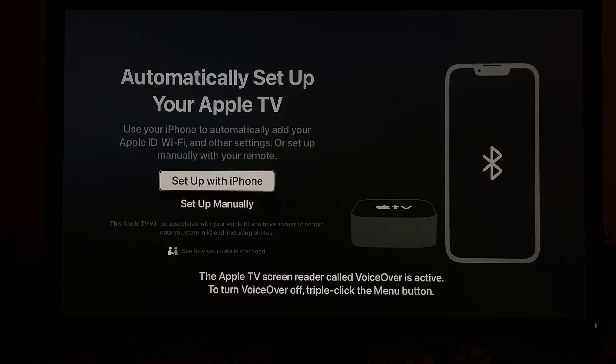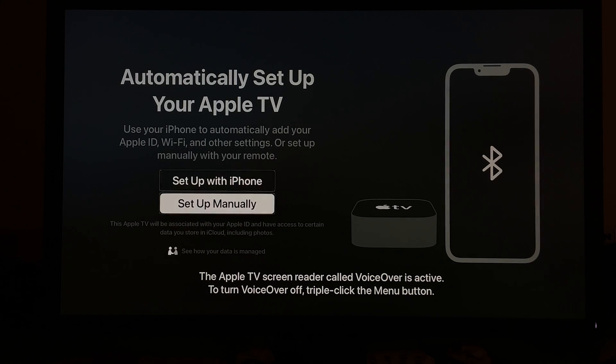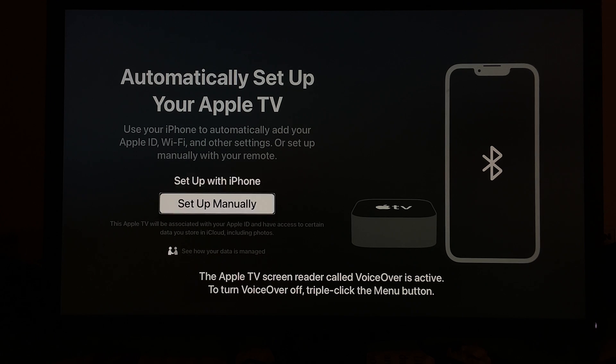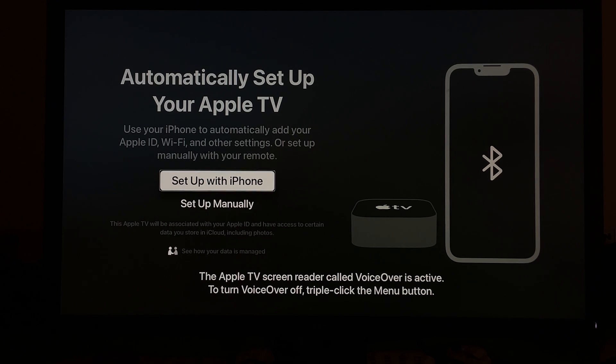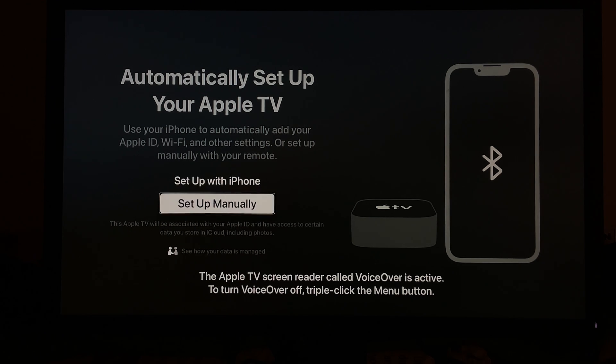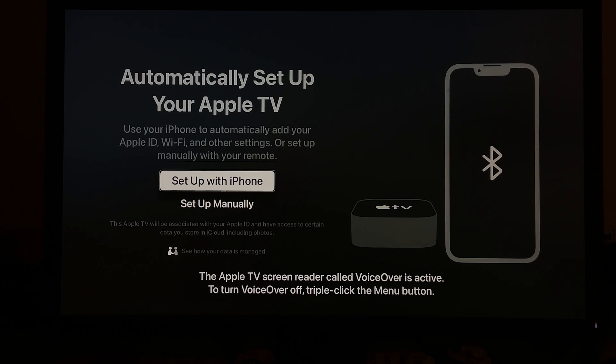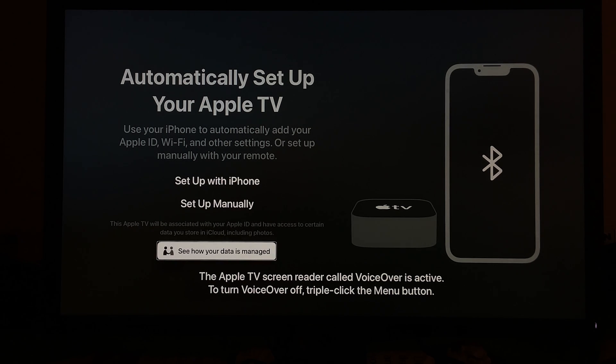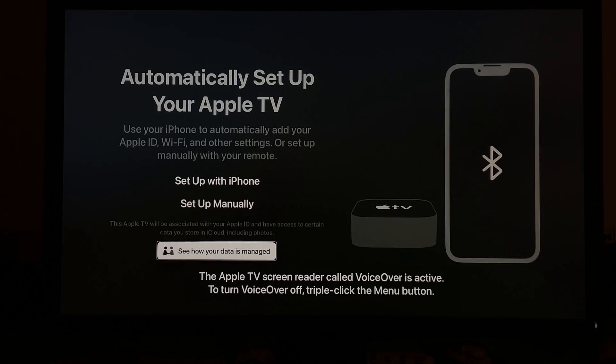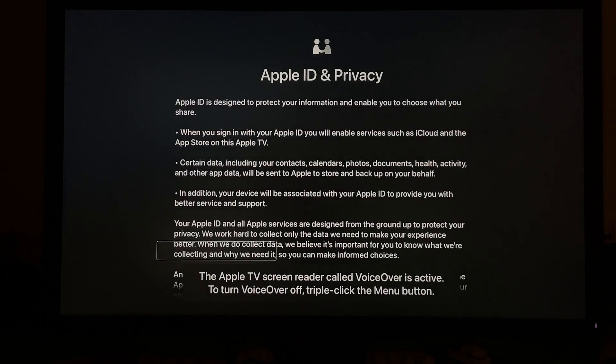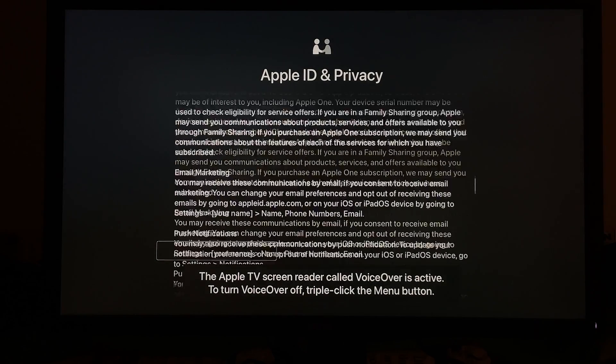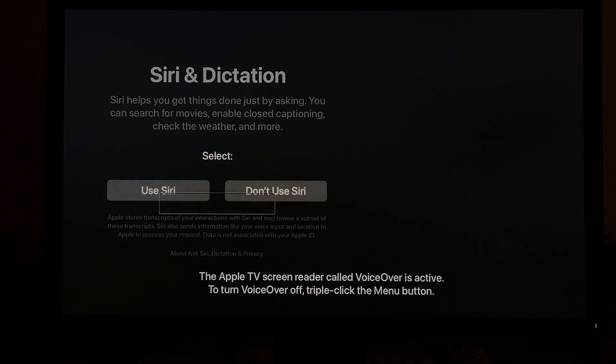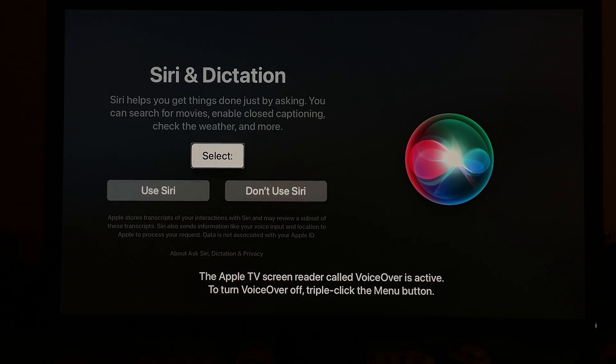Now there's going to be the option once you go through the data and privacy, which you can only continue or learn more, but you will have to continue. Then you can set up the Apple TV with your iPhone or set it up manually. You can use your iPhone to automatically add your Apple TV Wi-Fi and other settings, but I'm going to choose to set up manually just to show you the process.